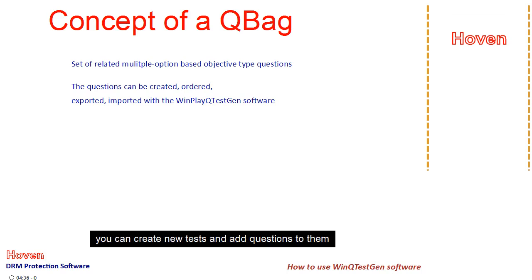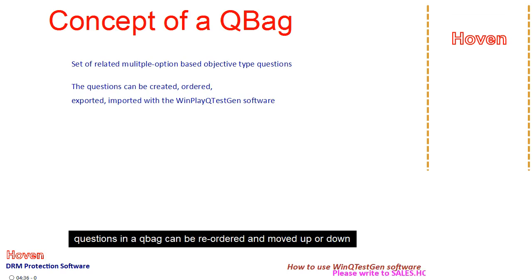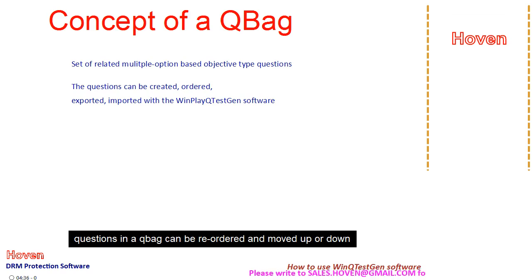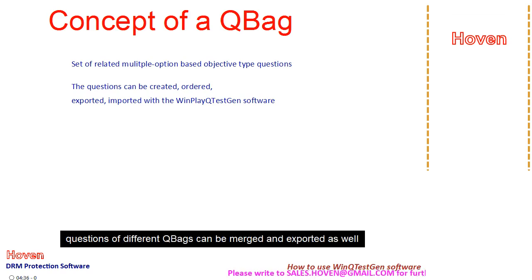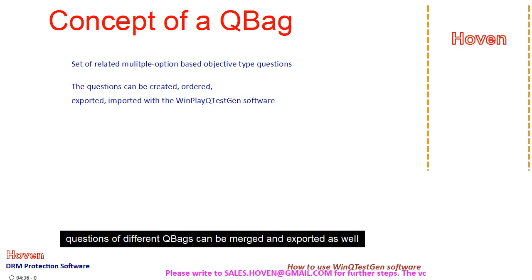You can create new tests and add questions to them. Questions in a QBag can be reordered and moved up or down. Questions of different QBags can be merged and exported as well.